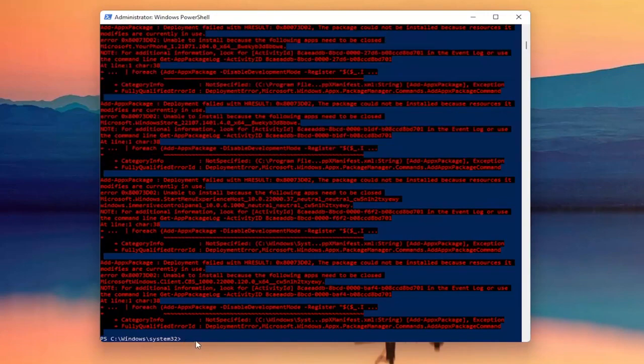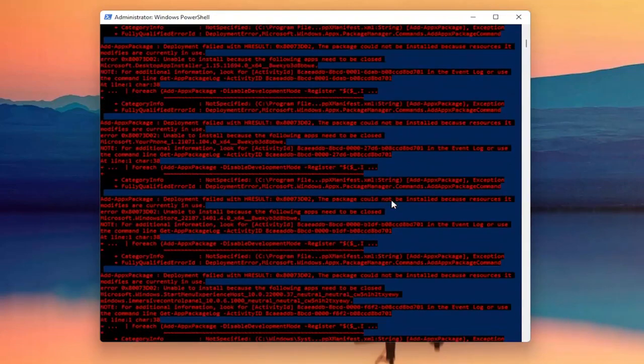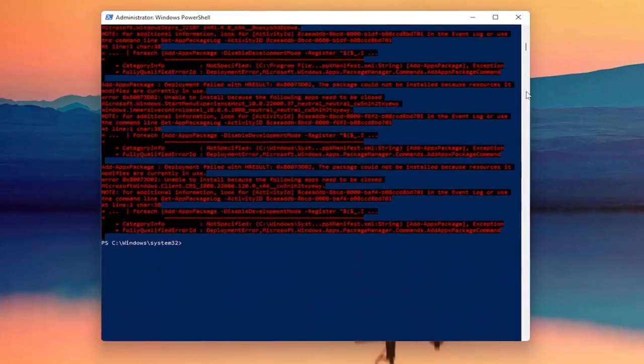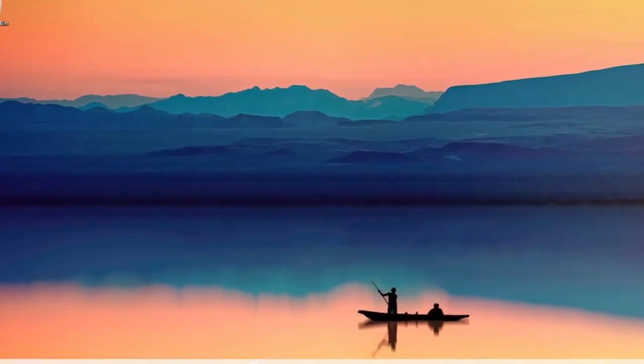Once you have a blinking cursor at the end, the command is complete. Don't be concerned if you see a little bit of red — that's okay. Go ahead and close out of here.